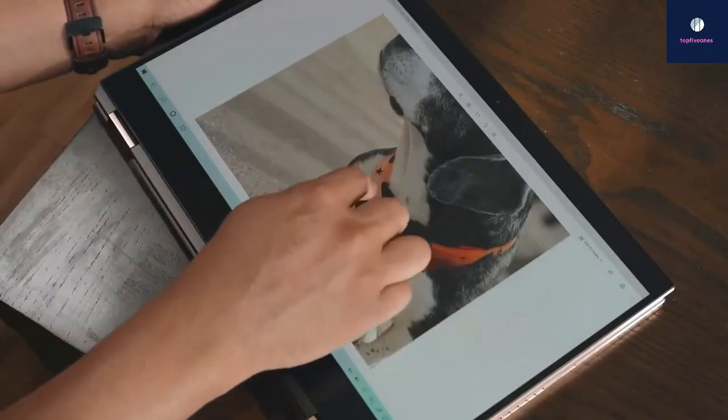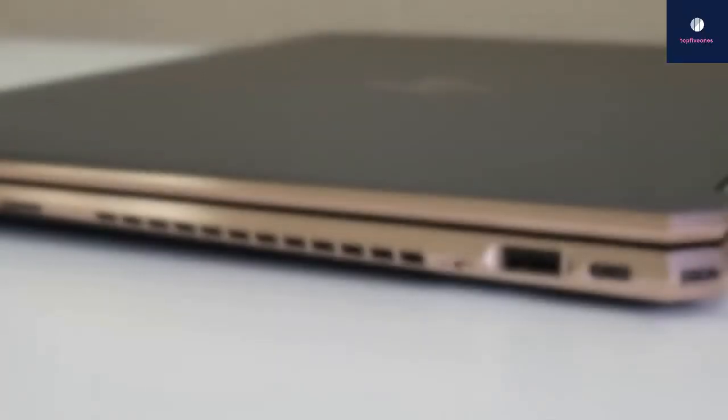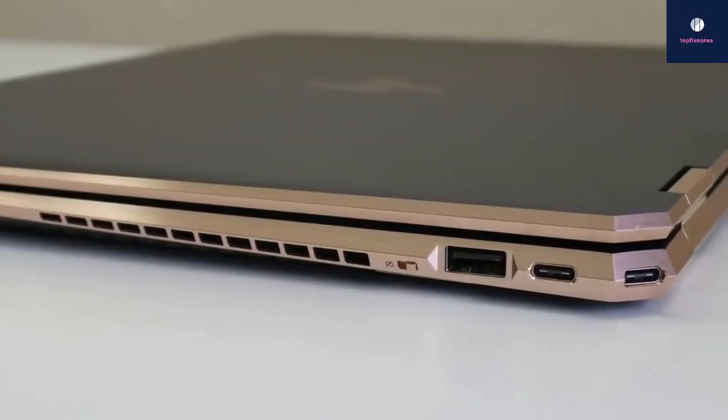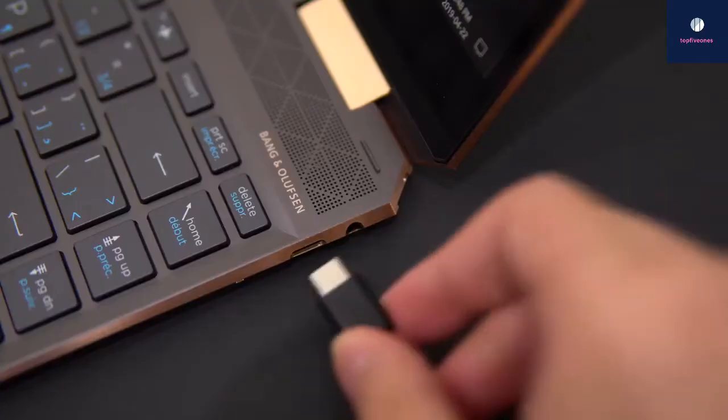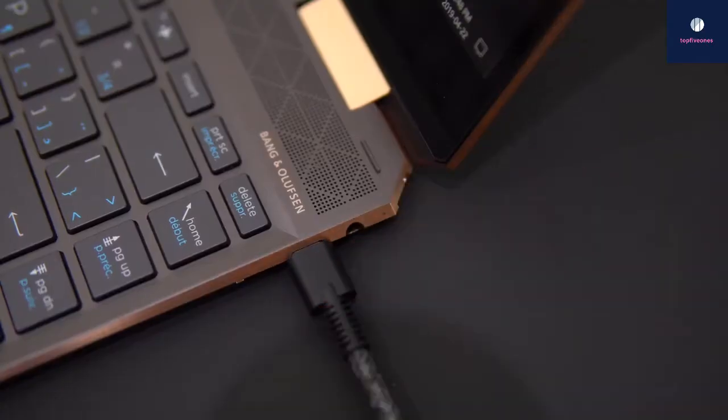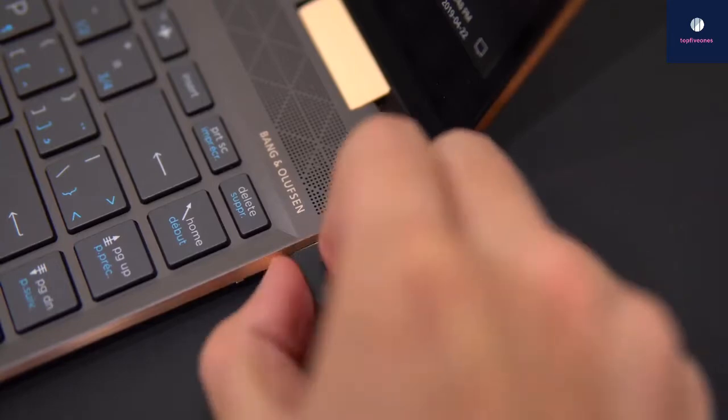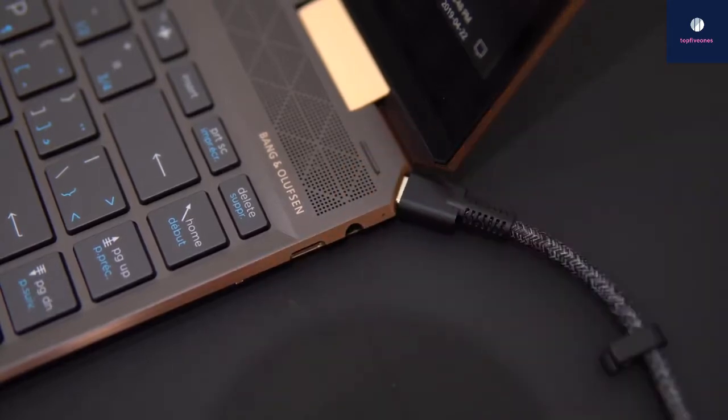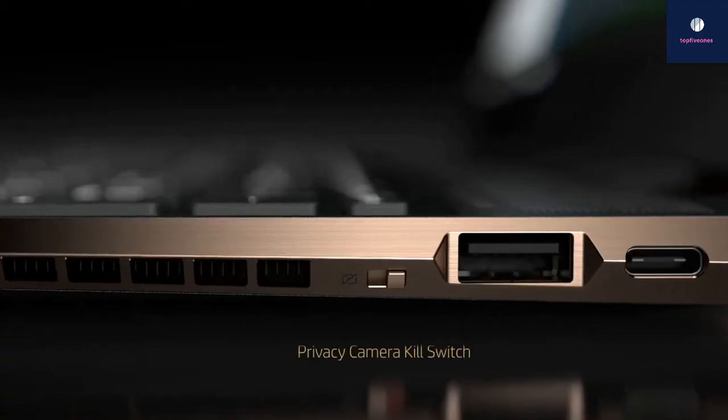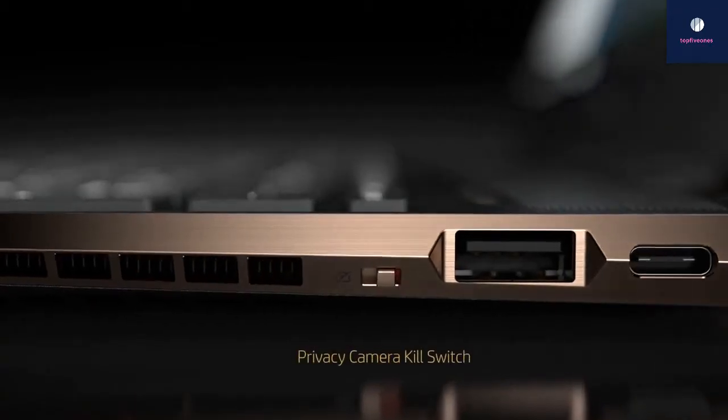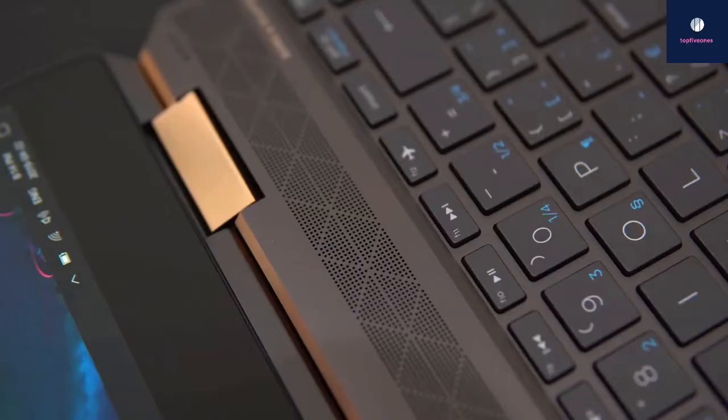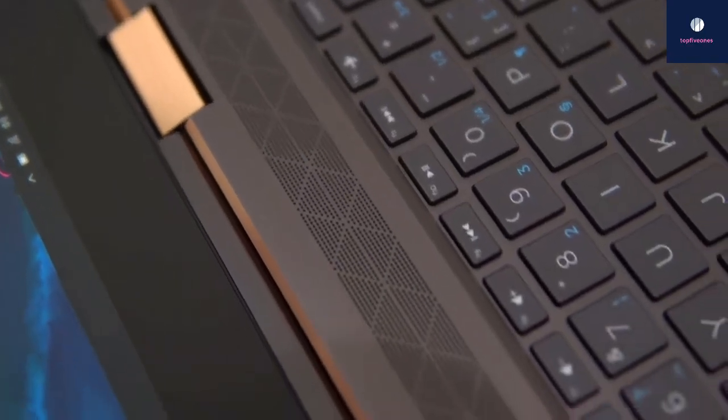In addition, the Spectre x360's Thunderbolt 3, USB Type-C, and HDMI ports sit on its right side, and a fast charging USB 3.1 port is on the left next to the headphone jack and near the SD memory reader.